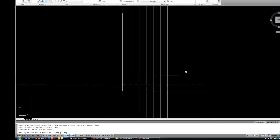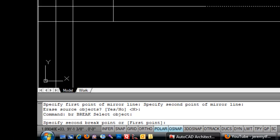And the first question it asks is select the object. So, I'm going to click on a line like that. Now, the default behavior of the break command is that the break starts at the point I just clicked.